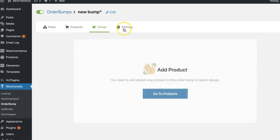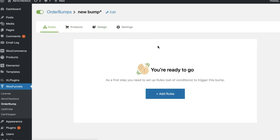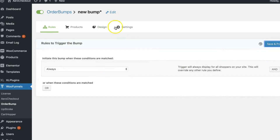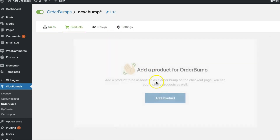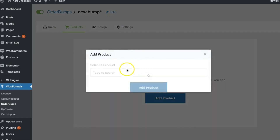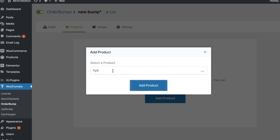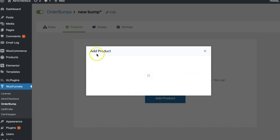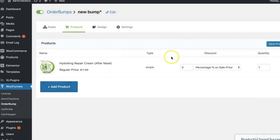Previously, Rules, Products, Design, and Settings were stacked vertically, but now they're stacked horizontally — you'll see a horizontal bar with all the different parameters for setting up your order bump. Secondly, everything is now within the WordPress interface, consolidated — the dashboard is there, the top bar is there — rather than launching a separate interface.